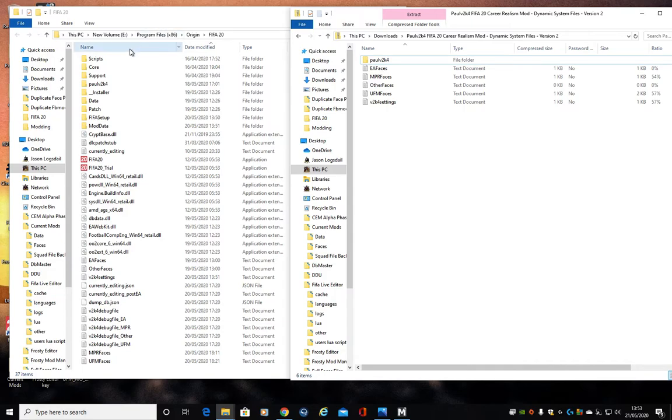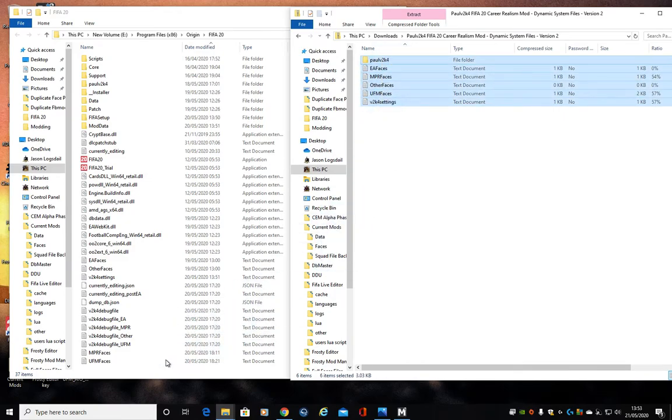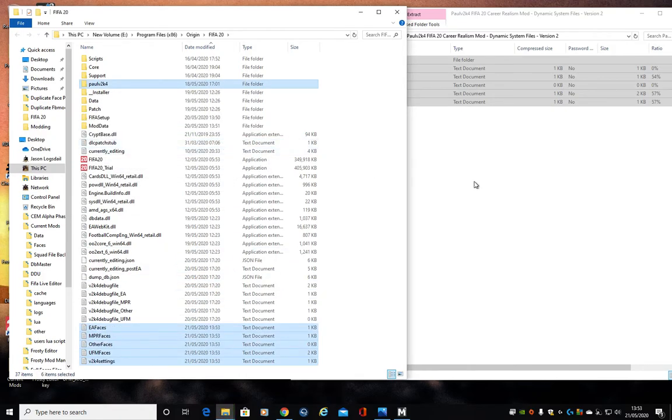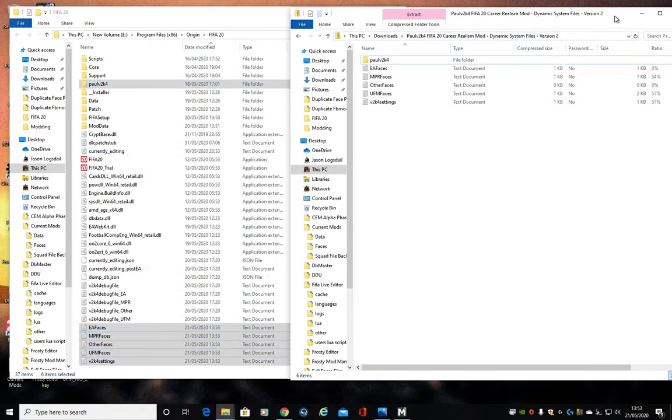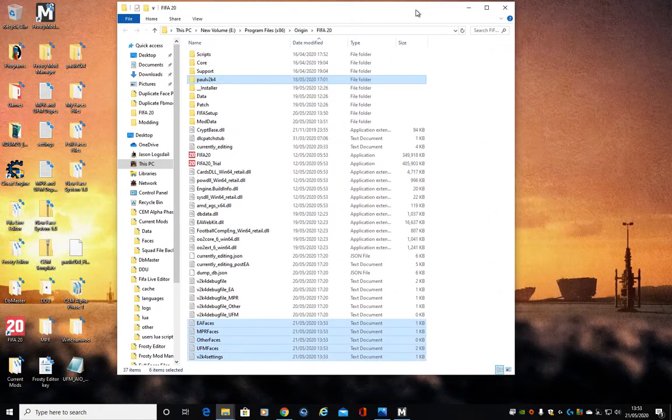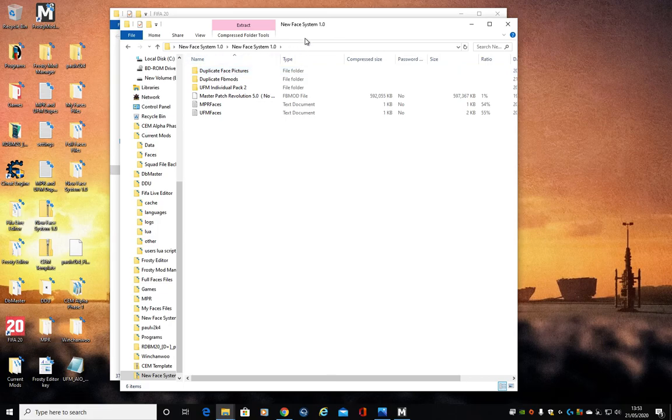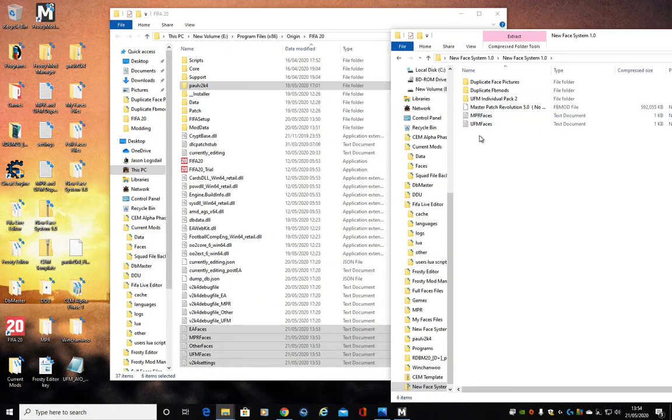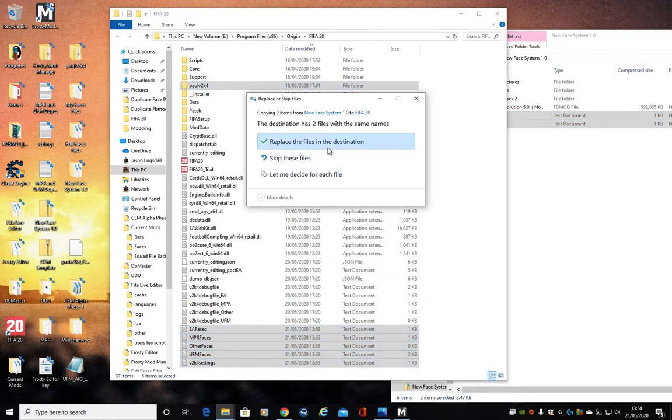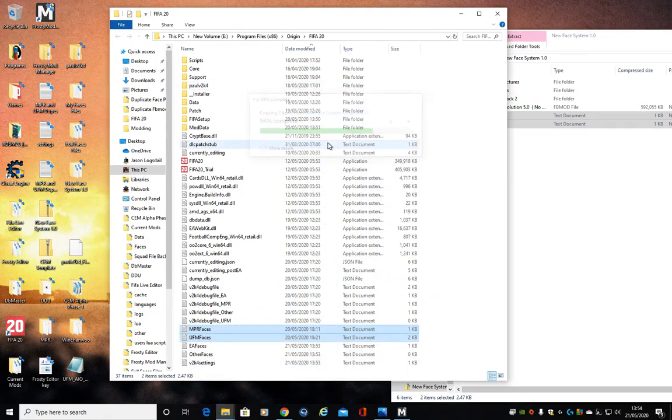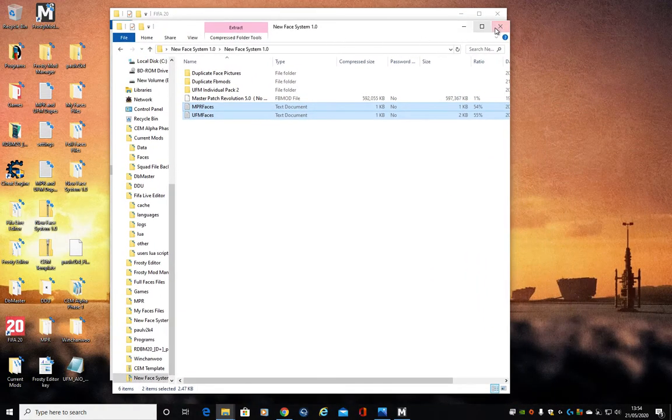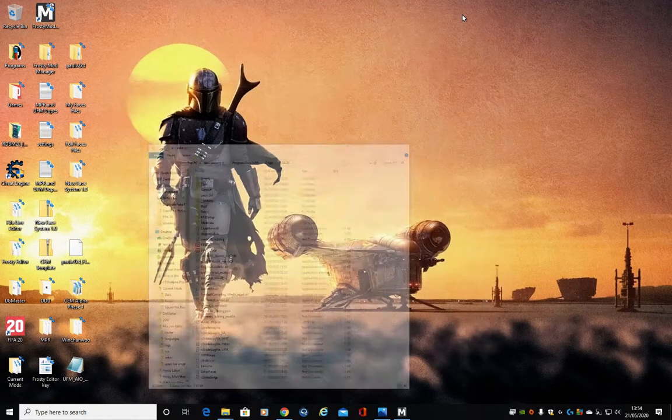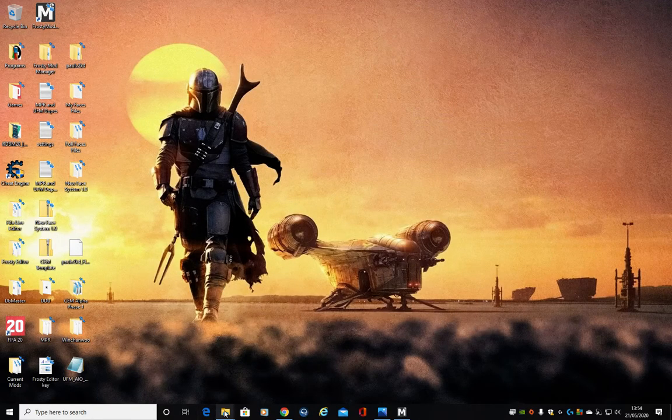Okay there's my FIFA main folder, this is Paul's dynamic version 2. We're gonna copy all of them over, replace them. And then we're gonna bring up the two files that I've done for us which is the NPR and UFM faces. I'm gonna go place them down there and overwrite. Now what I've done, there's currently 51 duplicates in the game. I've taken them out for you.